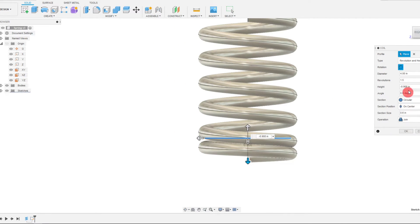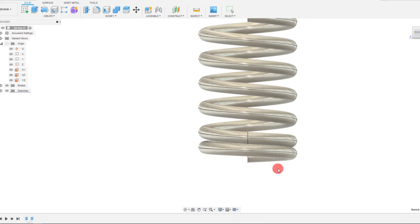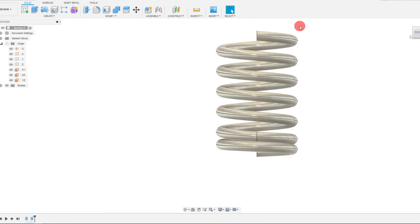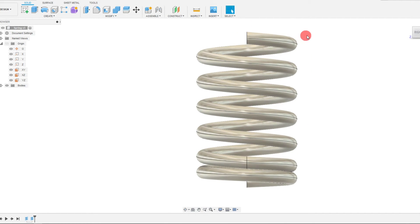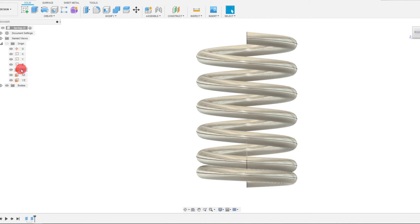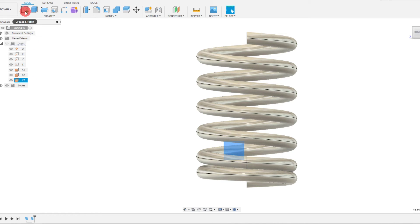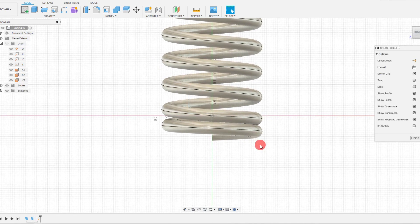So I'm going to hit OK. And what we want to do at the top is create a flat for the top one just as an example. So on the YZ plane we're going to create a sketch.